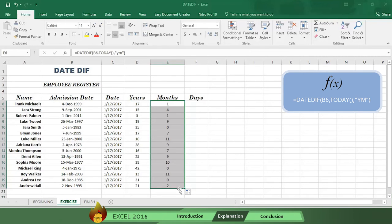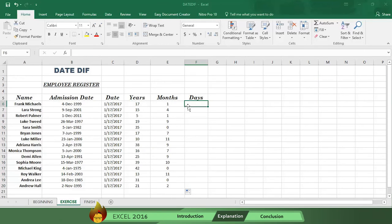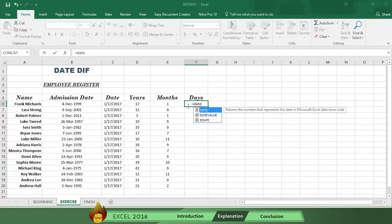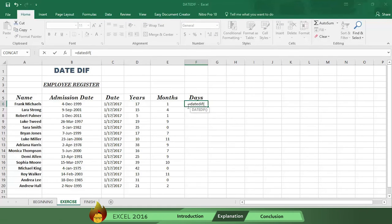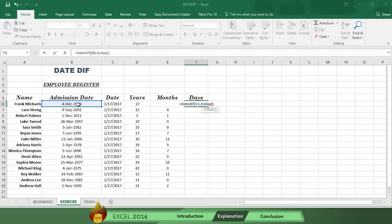Now let's do the days. Write an equal sign in cell F6, then write the word DATEDIF with an open parenthesis. Now select the hire date in cell B6, followed by a comma. Then write the word TODAY with open and close parenthesis, followed by a comma.